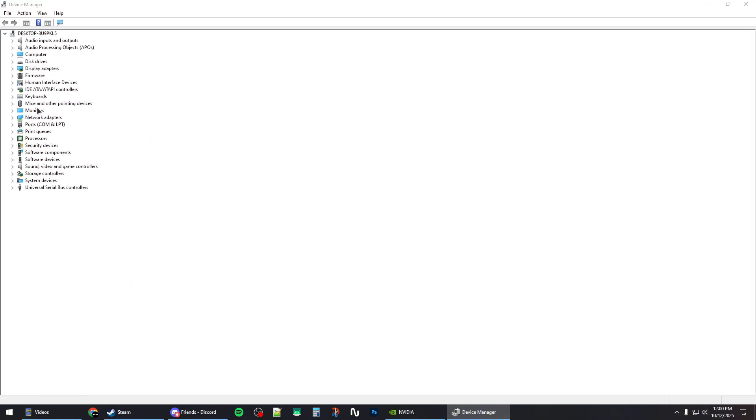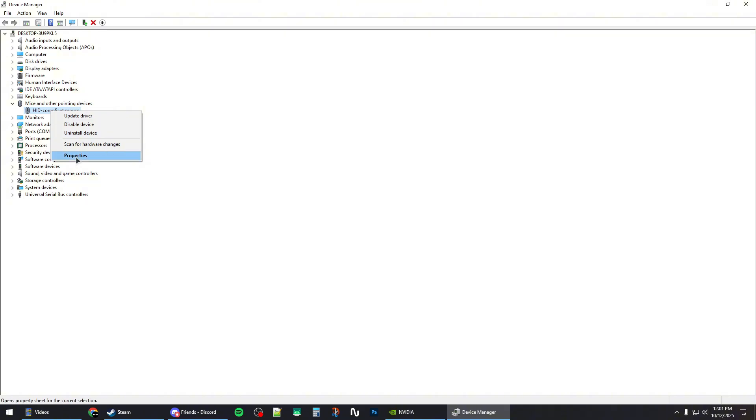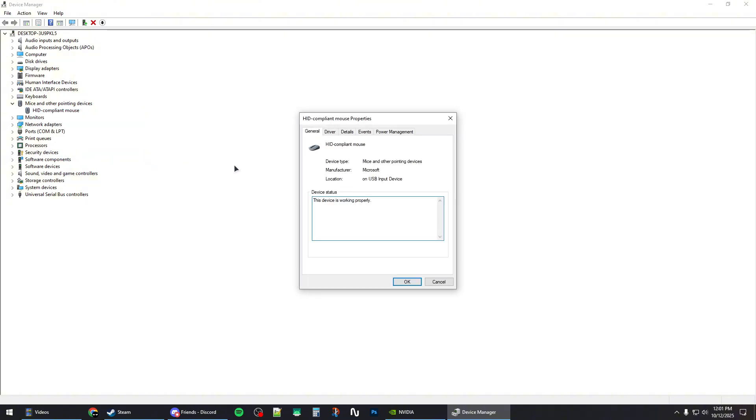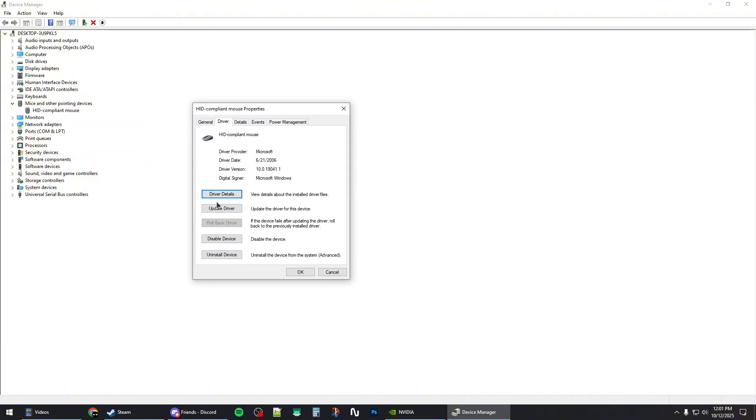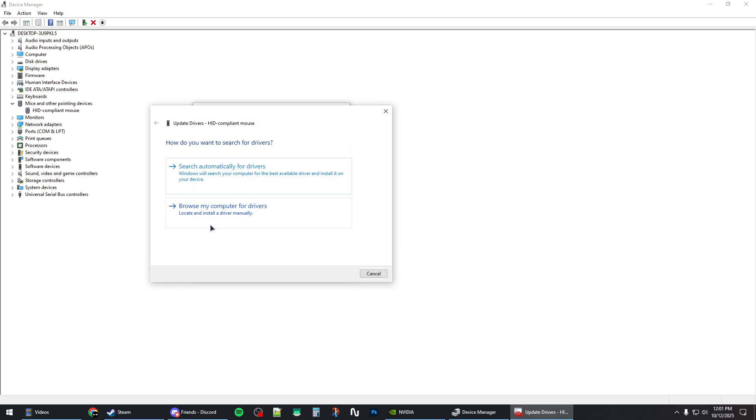the mice and other pointing devices category, and then right-click on your mouse right here. Go to the Properties and then Drivers section, and from here click on Update Driver.